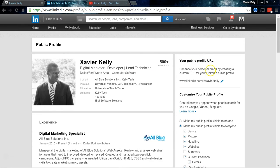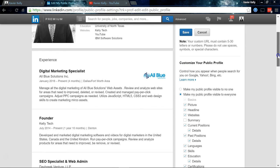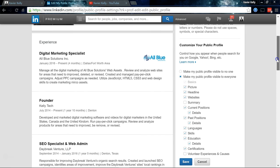From there, if you look up to the side, you'll see your public profile URL, and then simply all you have to do is click and put whatever you want — your name. The standard practice is to put your first name and last name with no spaces, and LinkedIn won't accept any special characters such as underscores or dashes.